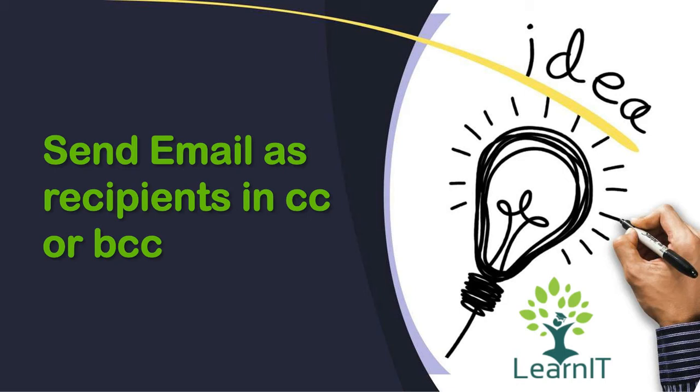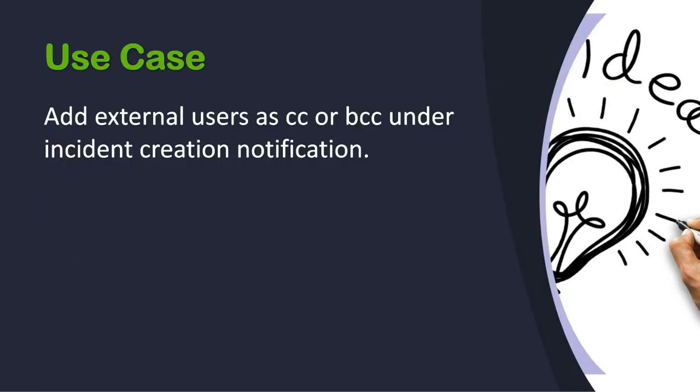We have to send email as recipients in CC or BCC. So now let's check what is our use case. We have to add external users as CC or BCC under incident creation notification. Let's move further in my personal developer instance and show how we can implement this use case.